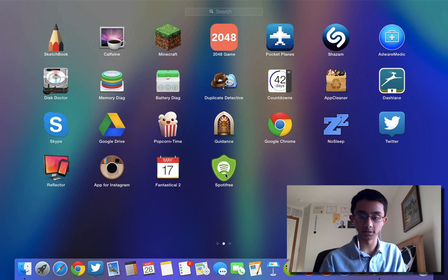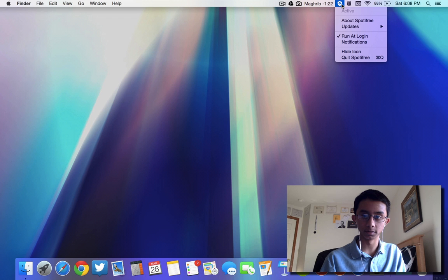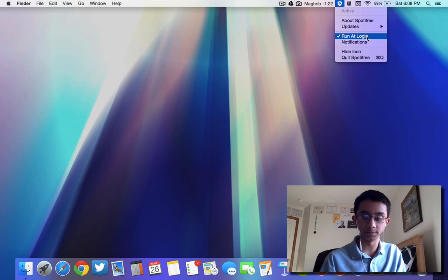It shows up in your menu bar right here. And what you want to do is enable Run at Login, just so that you don't have to constantly keep opening this when you open up Spotify to listen to a song.